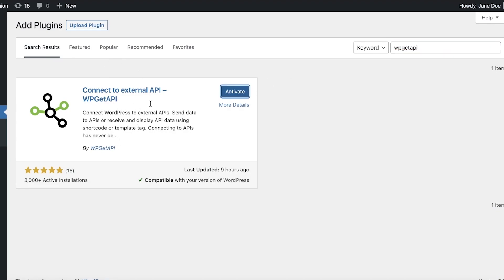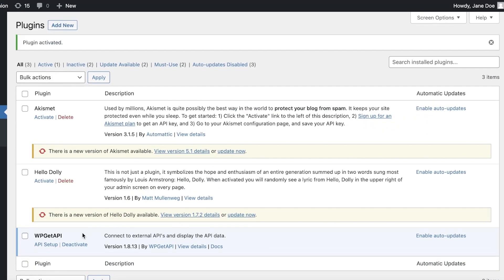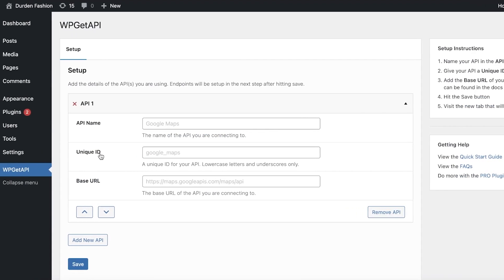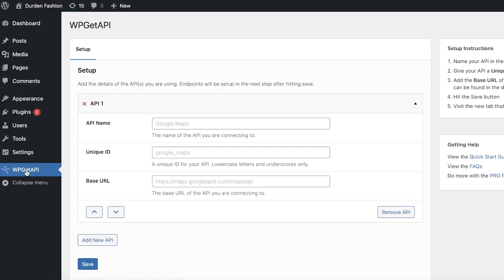Click on Install Now, then click on Activate. You will now be able to see it in your installed plugins. Click on API Setup and you will see the API option on the left side of your toolbar.